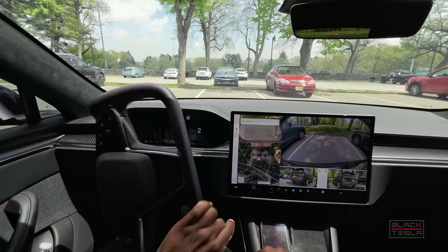Let me know your thoughts in the comments — what do you think about the updates to Autopark versus the updates to Vision Assist? Does it work for you on Model 3 or Model Y? Is it valuable on Model S or X? Let me know in the comments, and until next time, enjoy your day and enjoy your Tesla.